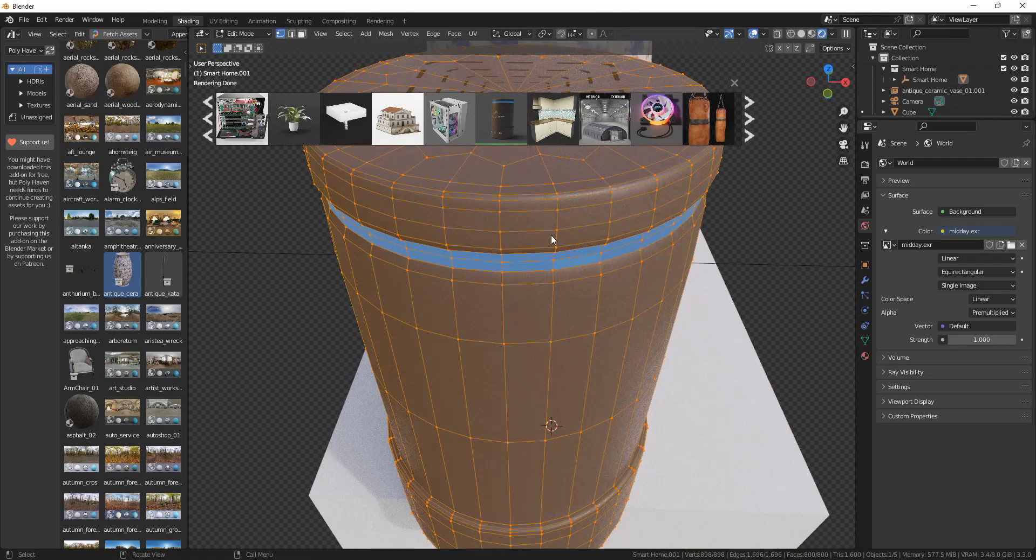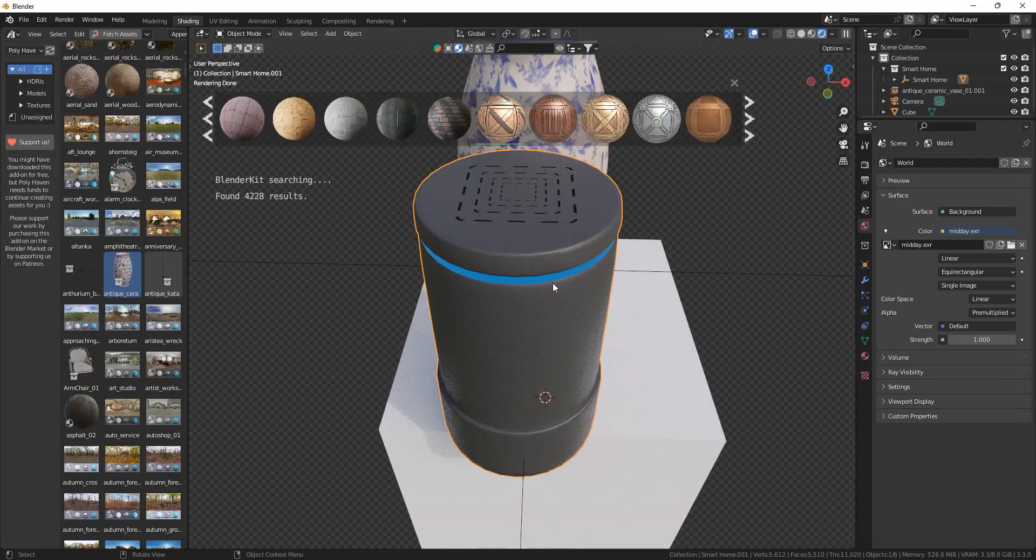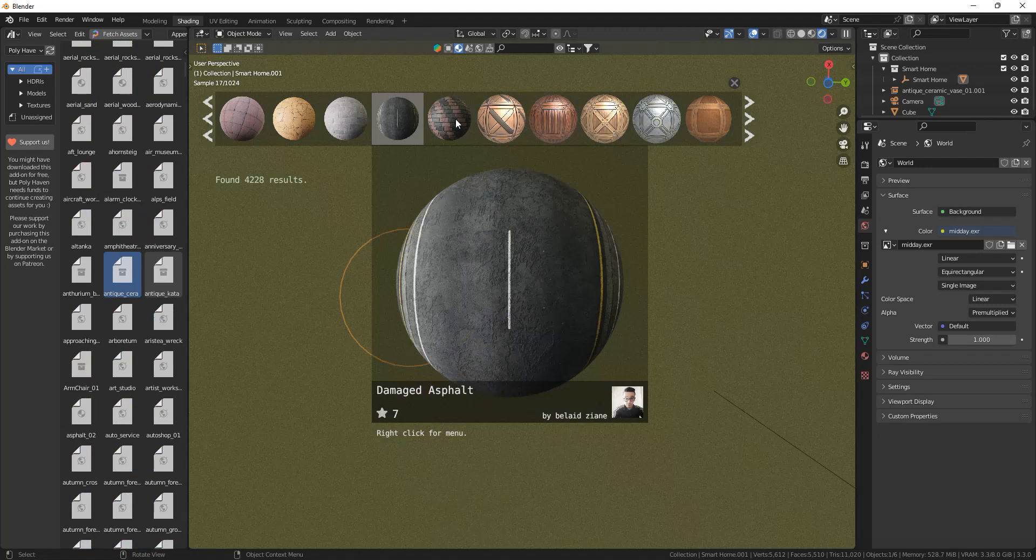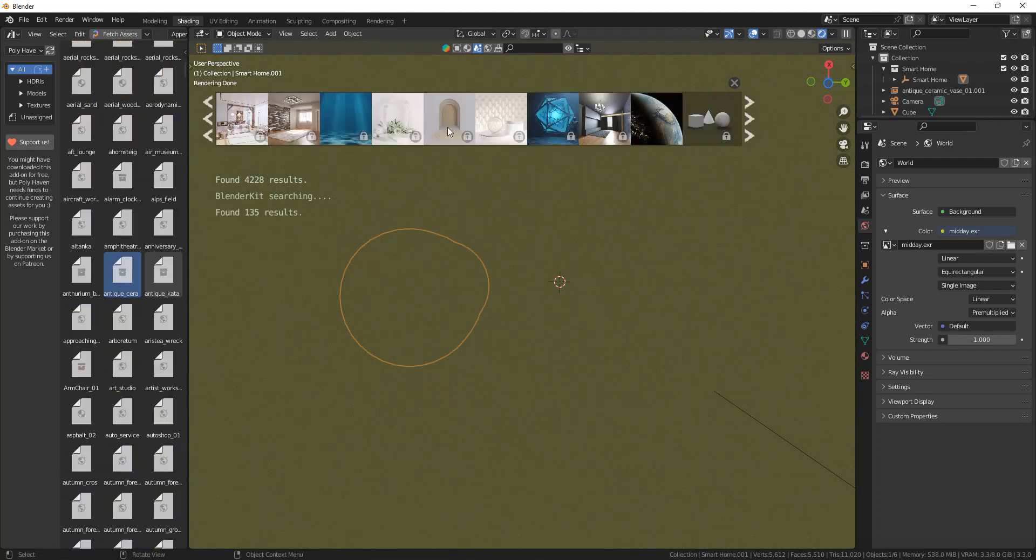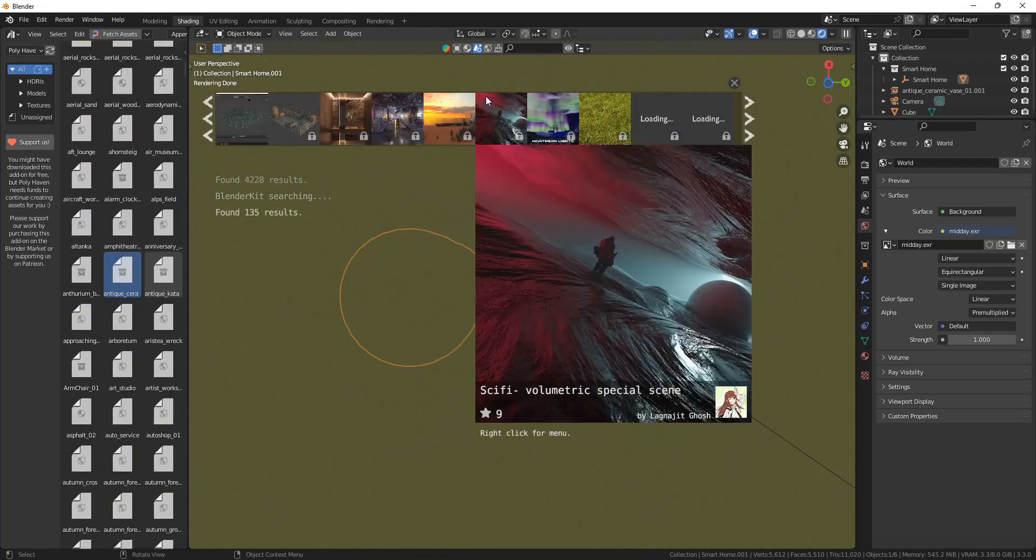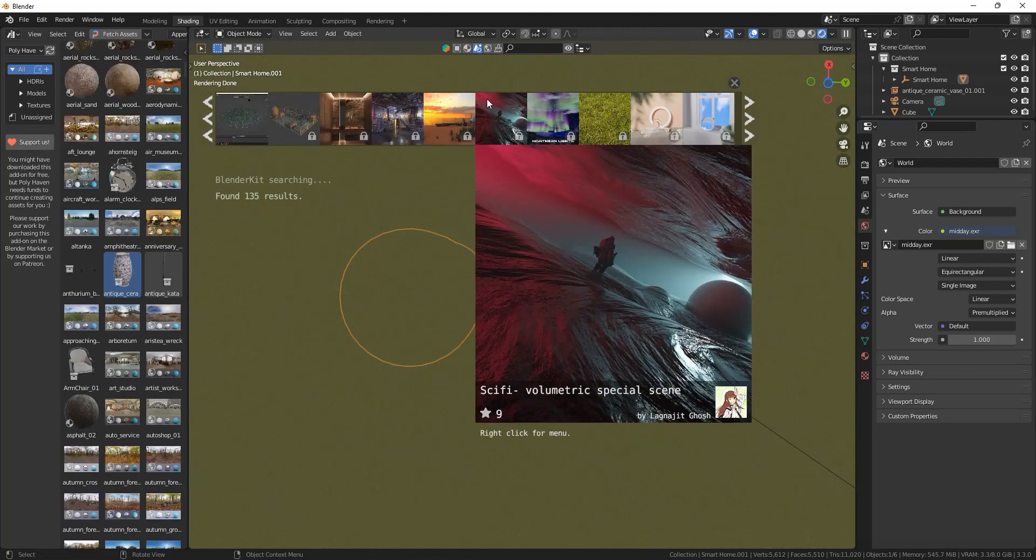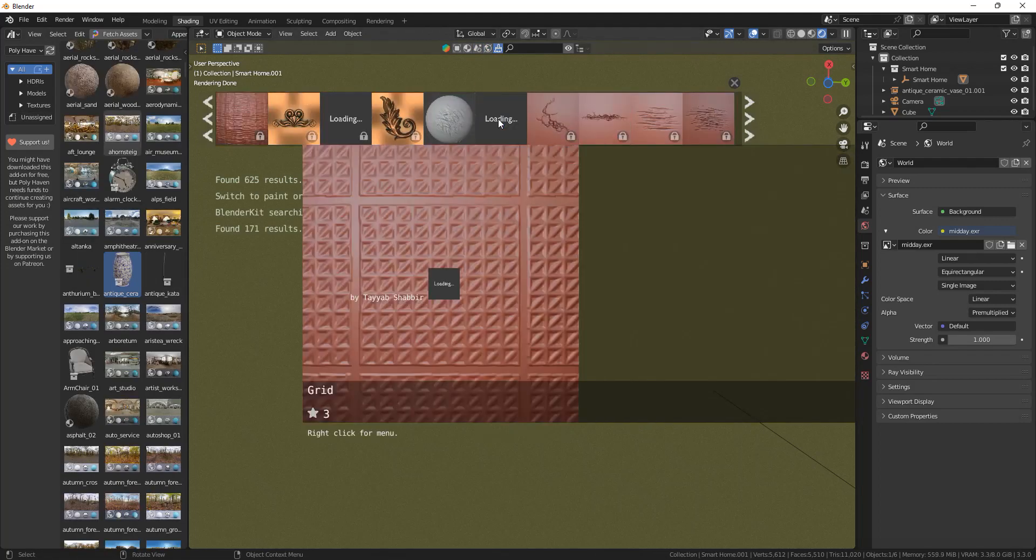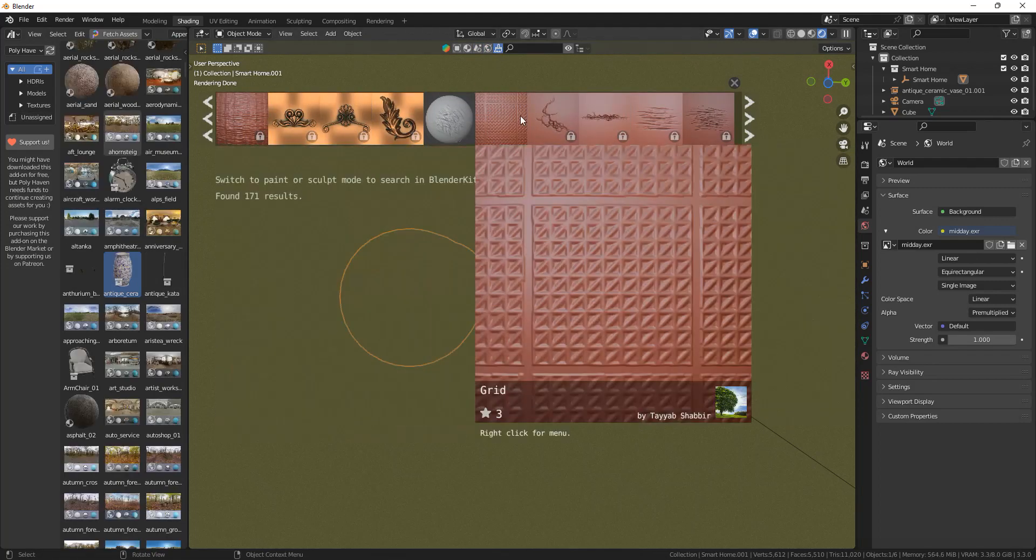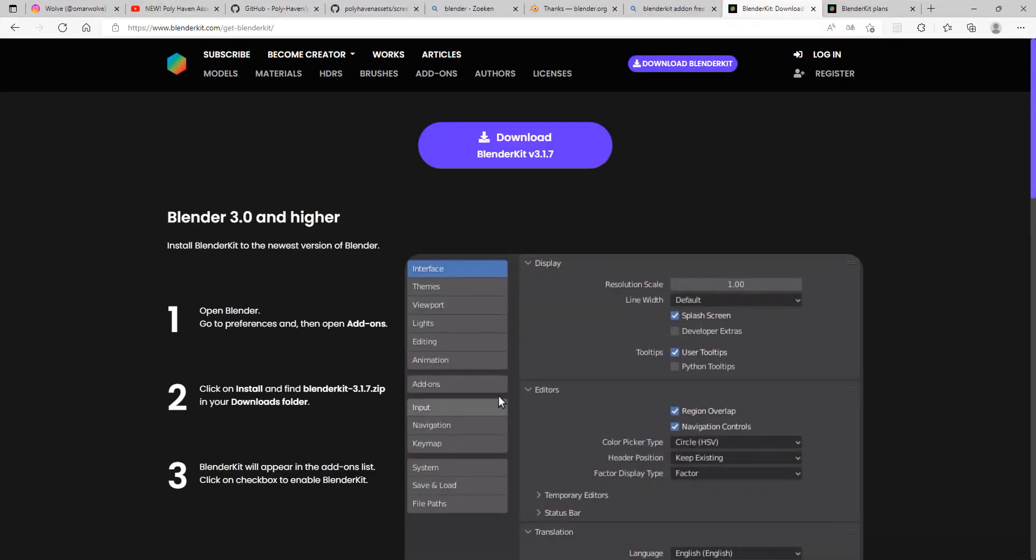Blender Kit also has other free assets you can use, such as a lot of different textures, a completely set up scene, HDRIs, and brushes to use for sculpting. To install it, go to the website link down below.